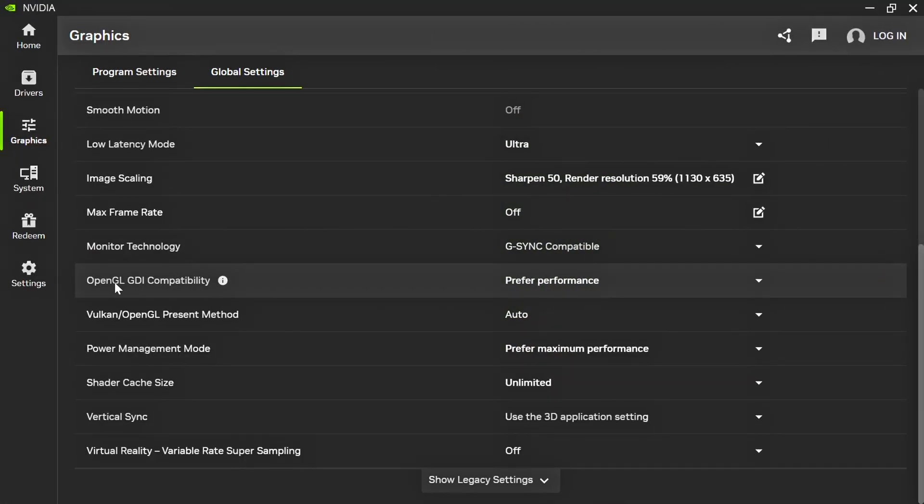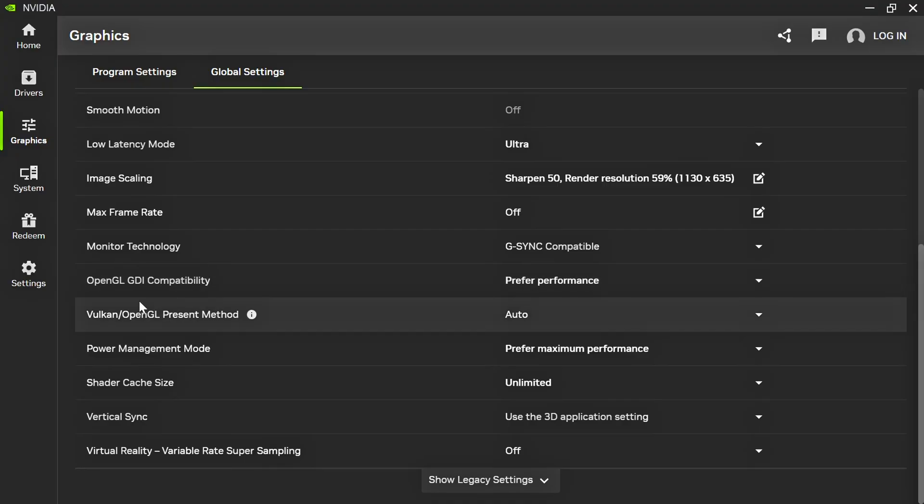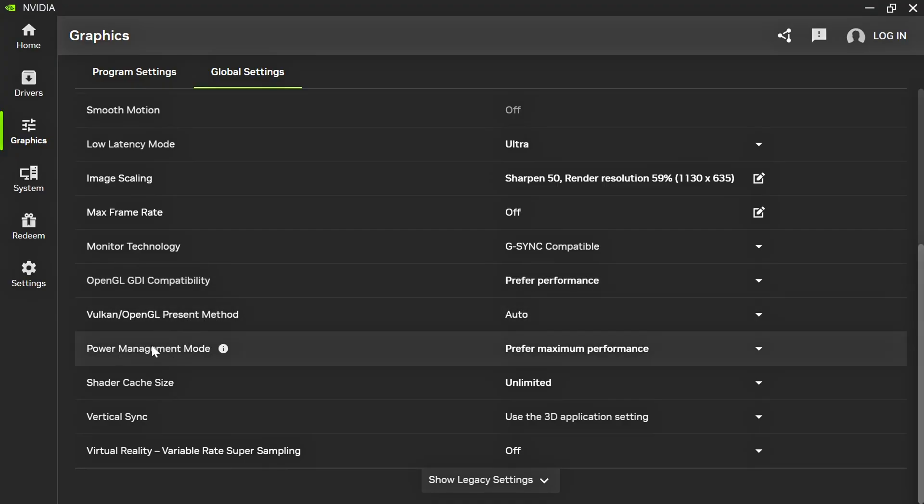OpenGL DJI Compatibility, select Prefer Performance. Vulkan OpenGL Present Method, select Auto. Power Management Mode, select Prefer Maximum Performance.